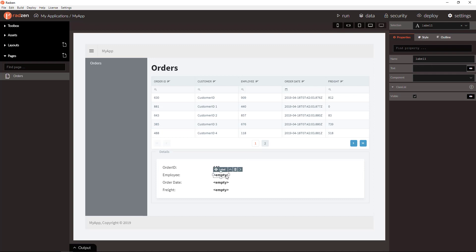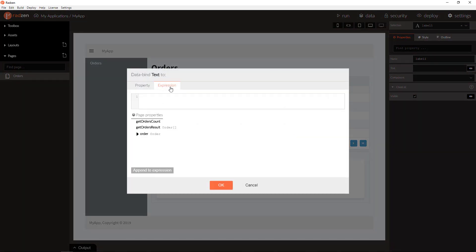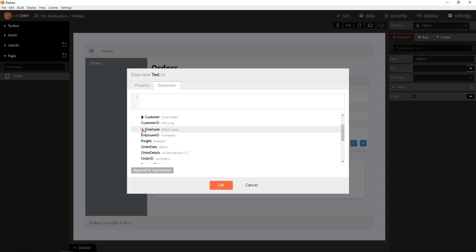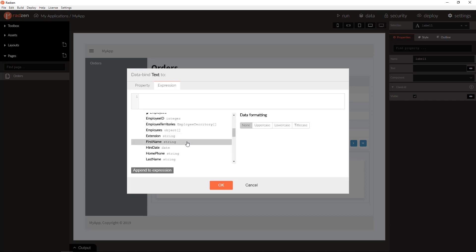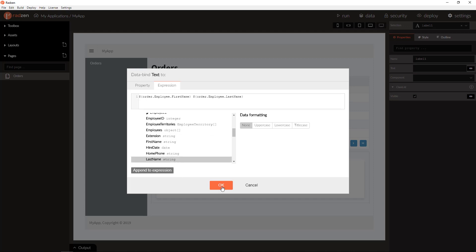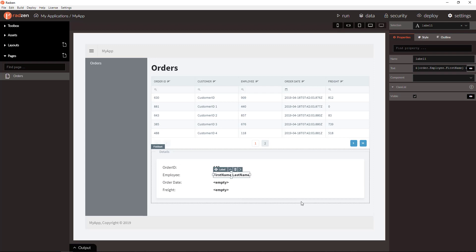To display Employee First Name and Last Name, we are going to use the Expression tab. Select Order, expand Employee, and append First Name to the Expression. Then append the Last Name. Click OK and you are done.